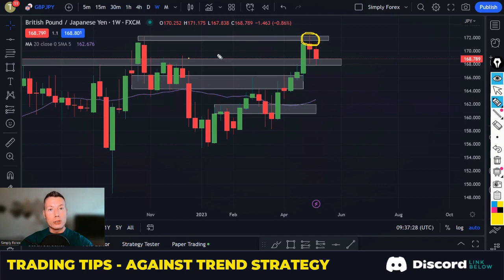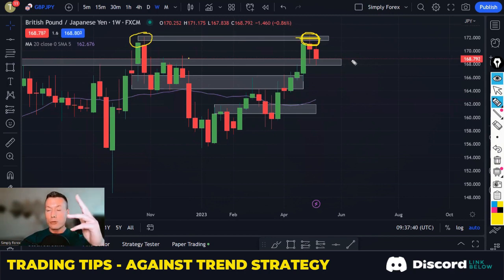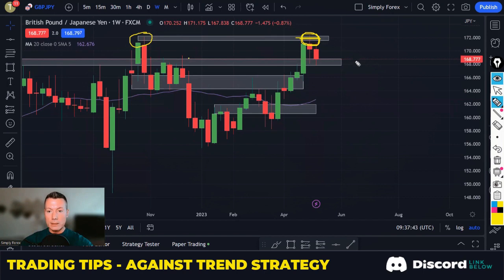At this point here we need two things to happen. Firstly, we need to be at a good area of support or resistance. You can see historically that this level in here is a good level of resistance. Because we're in an uptrend, this is a good level of resistance.